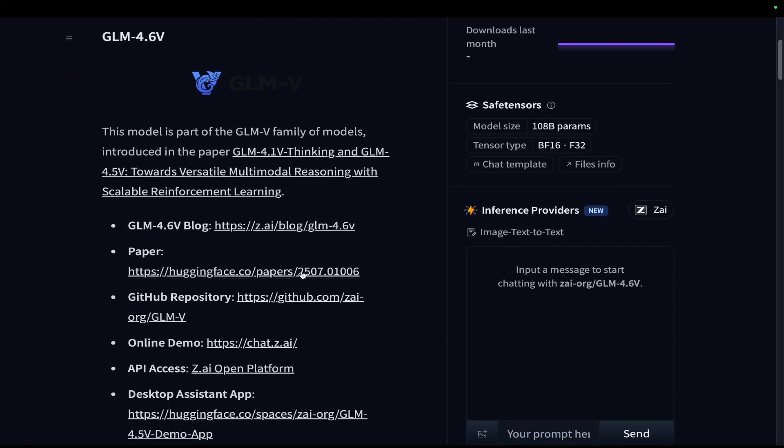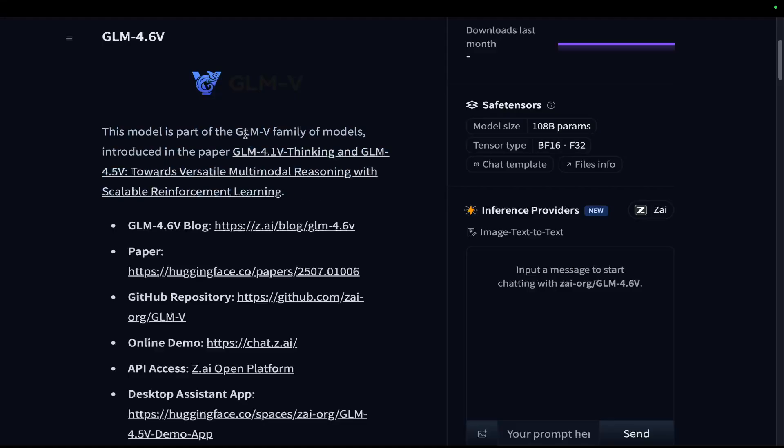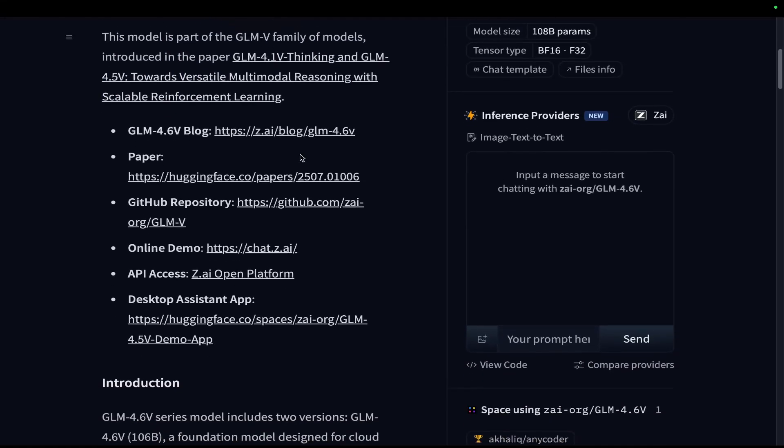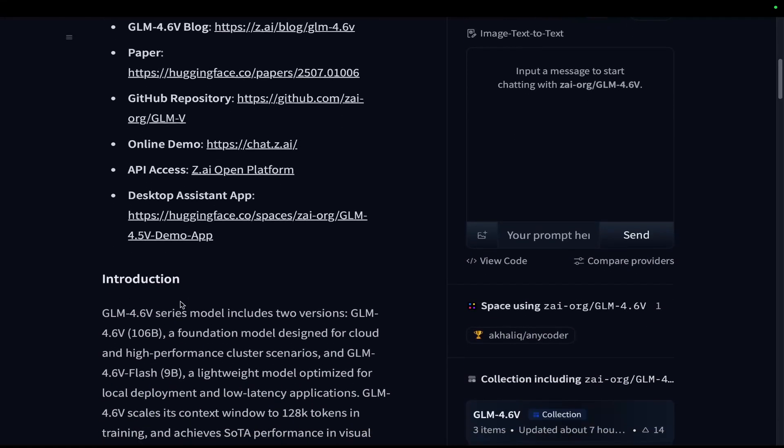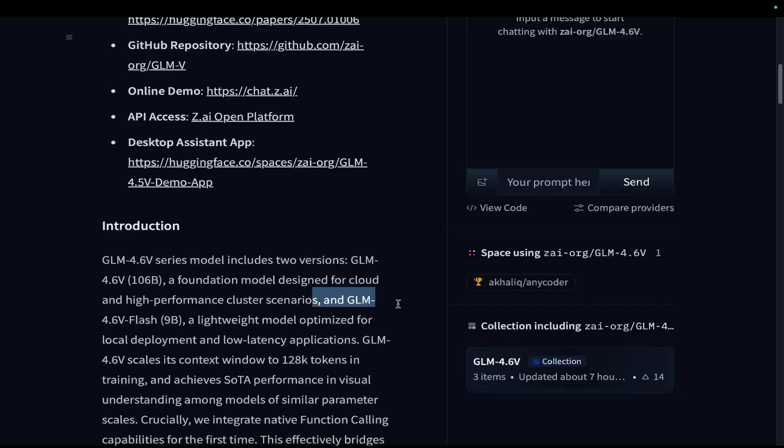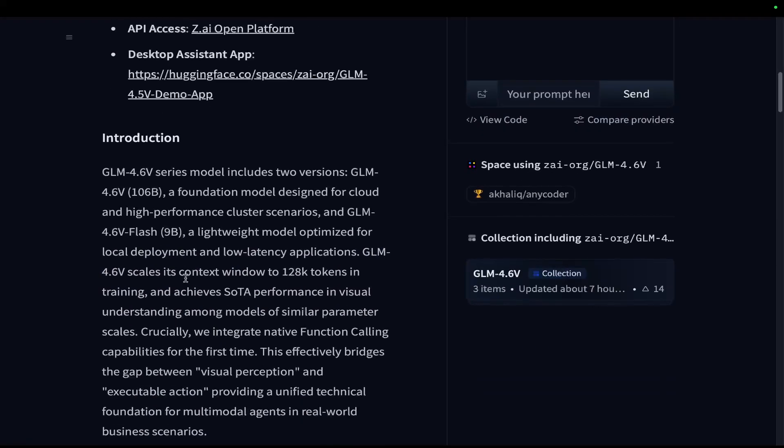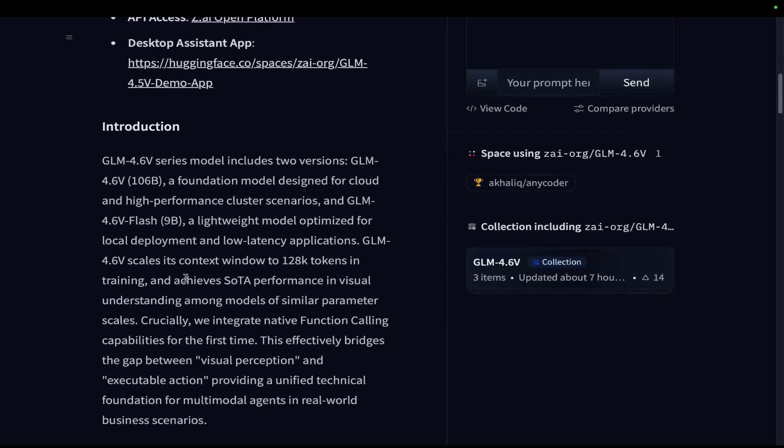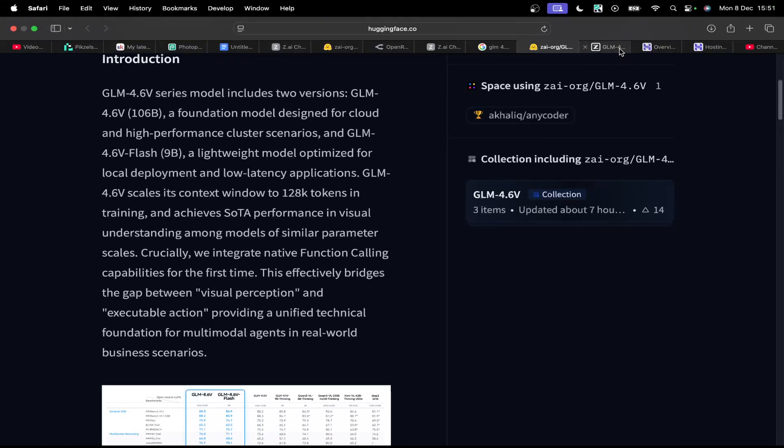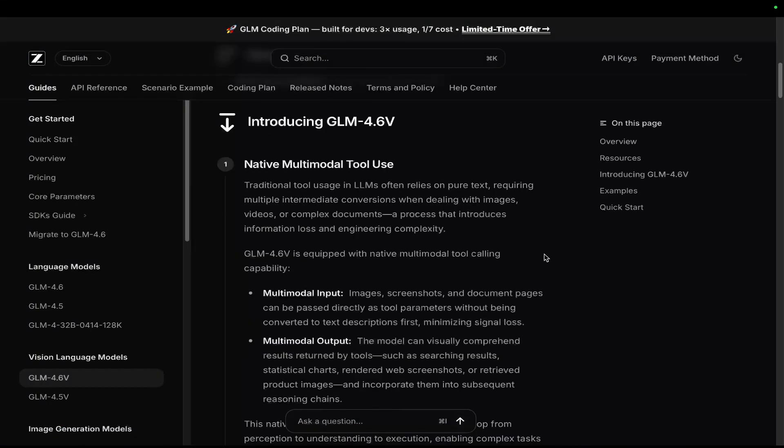Now this is a brand new GLM model and it is GLM Vision, which is GLM 4.6 Vision. That's what the V stands for. And they have released two models, 4.6V, which is 106B, 106 billion, and GLM 4.6V Flash, which is 9 billion. So that's two new coders dropped today by GLM.